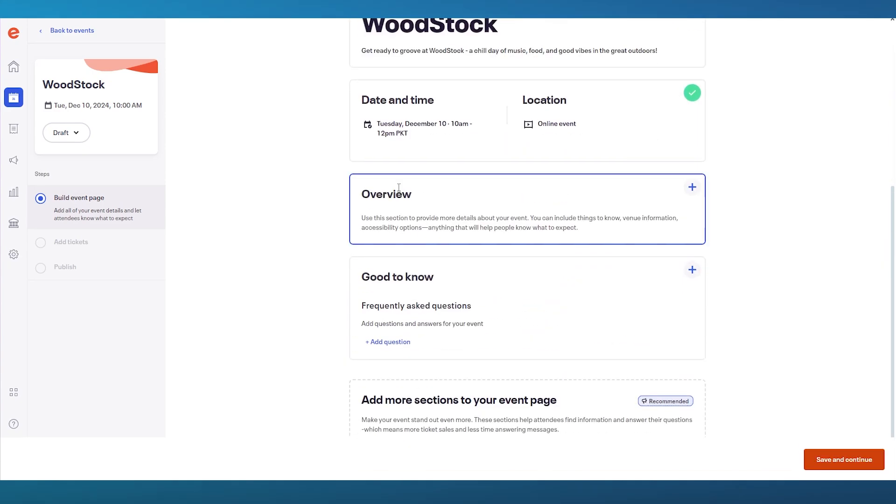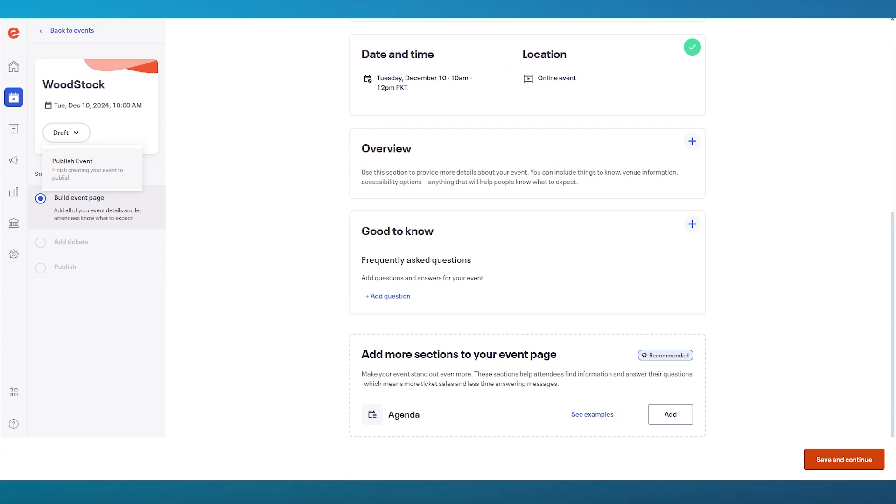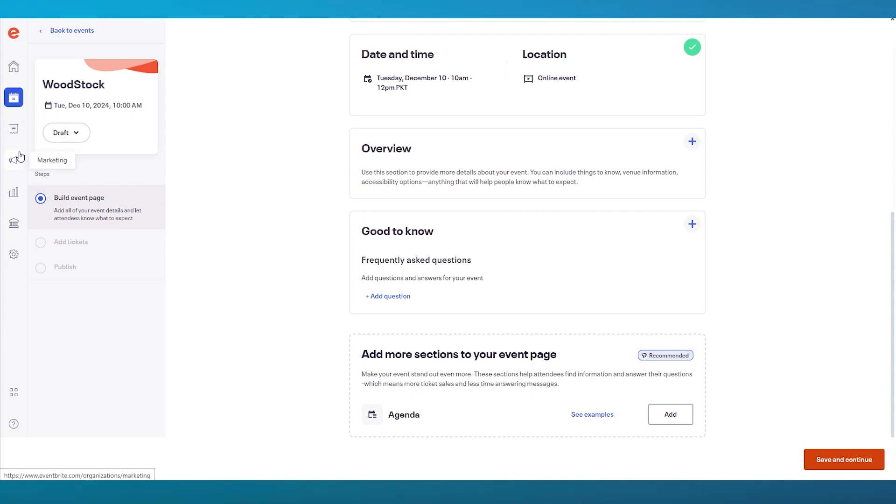Once you click on save and continue from there on out, it's going to create a draft of your event. Once the draft is created, you're simply going to go ahead and click over here into publish event. What that does is it's going to finish creating your event and finally publish it to the servers of Eventbrite for other people to actually see it and work around with it. You can also build event pages where you can add all of your event details and let attendees know what to expect. You can add your very own tickets, which can be fully customized if you want them to be, which is pretty cool.